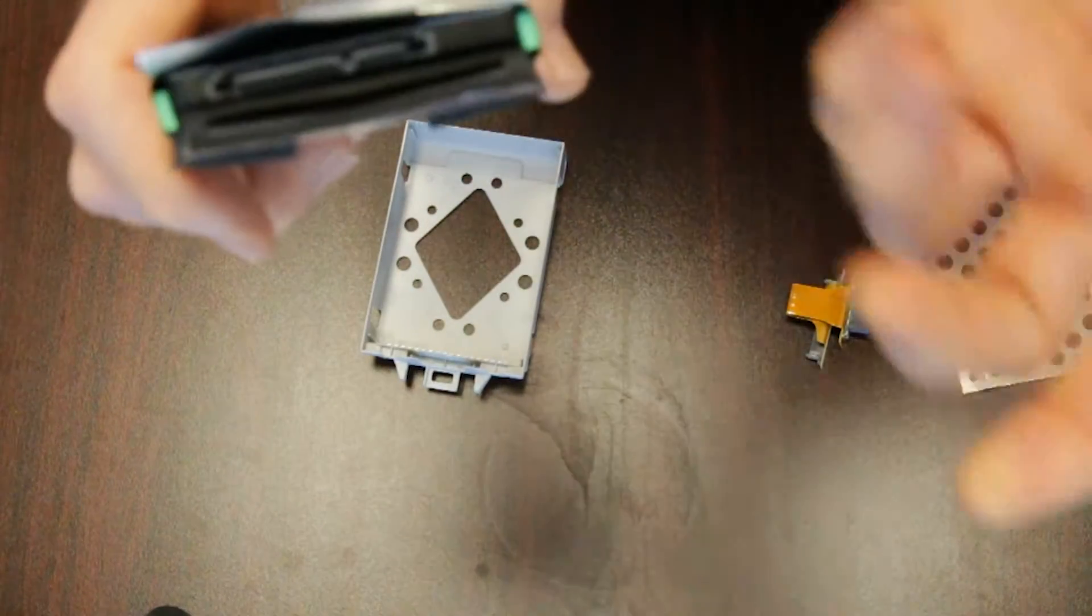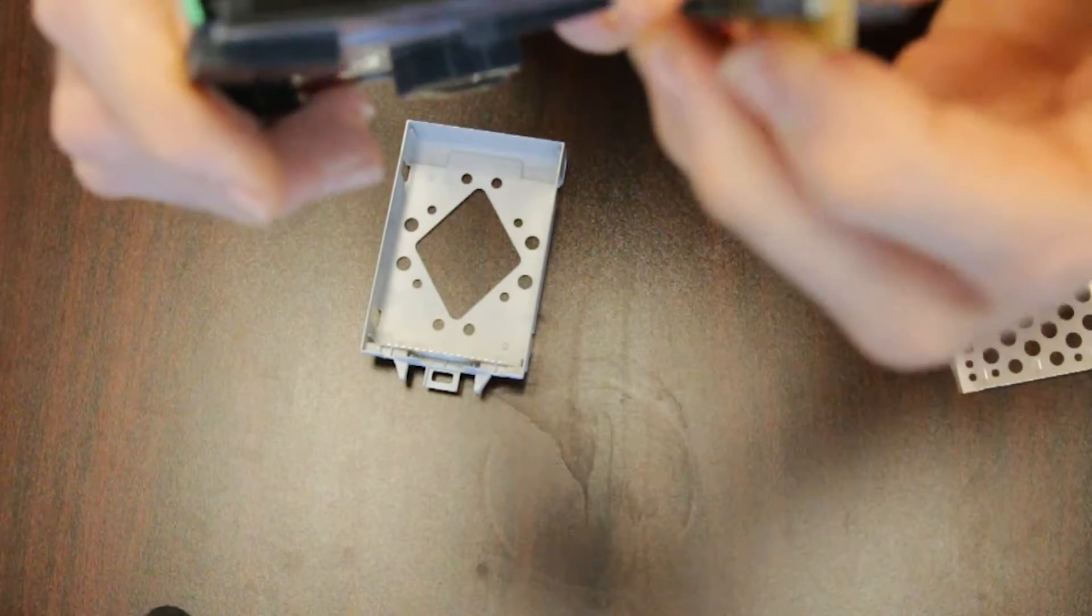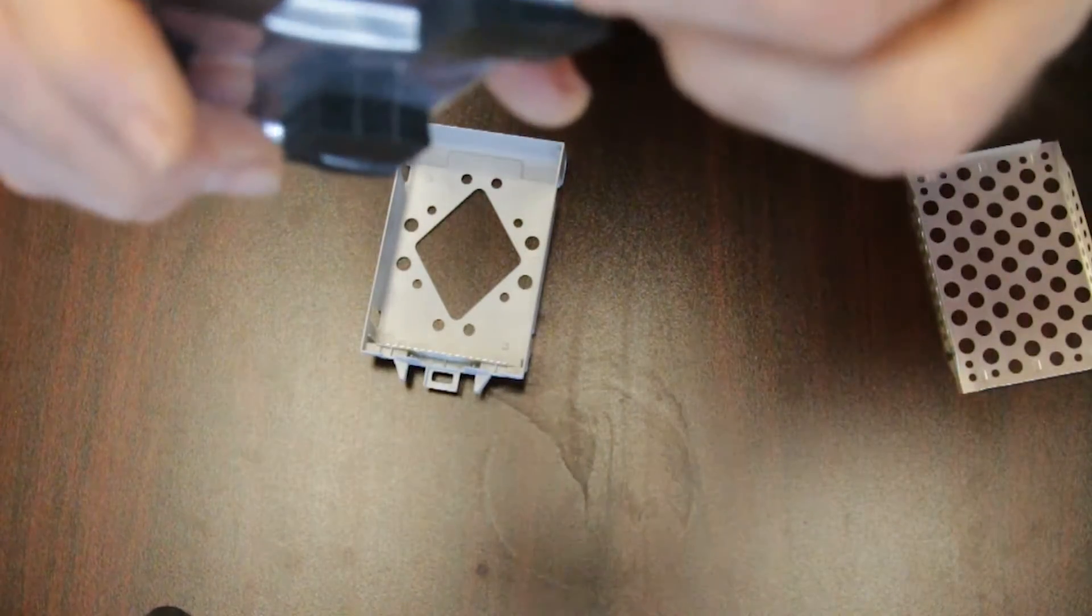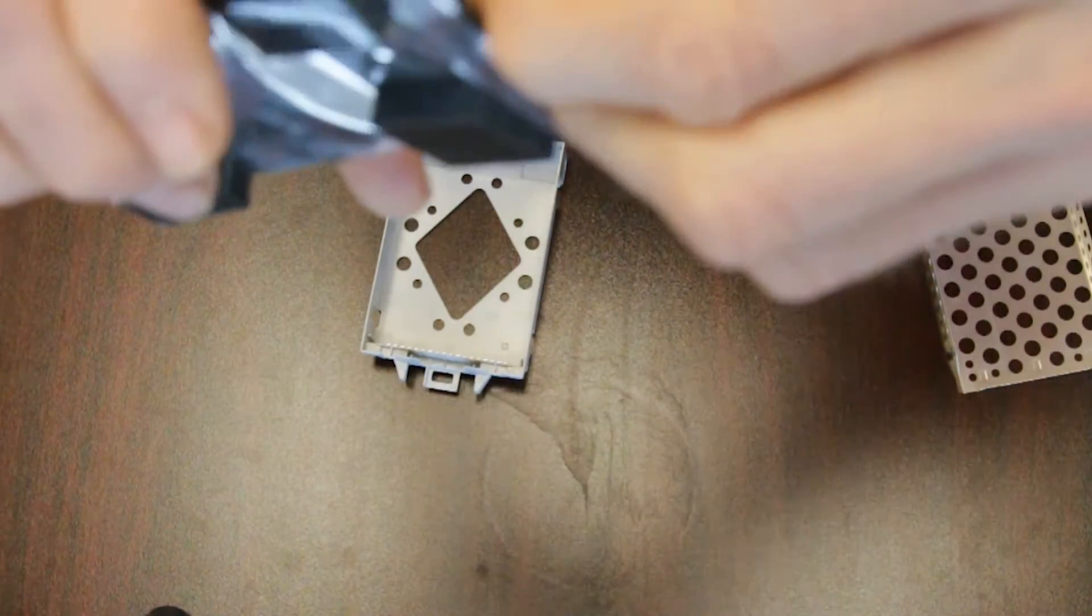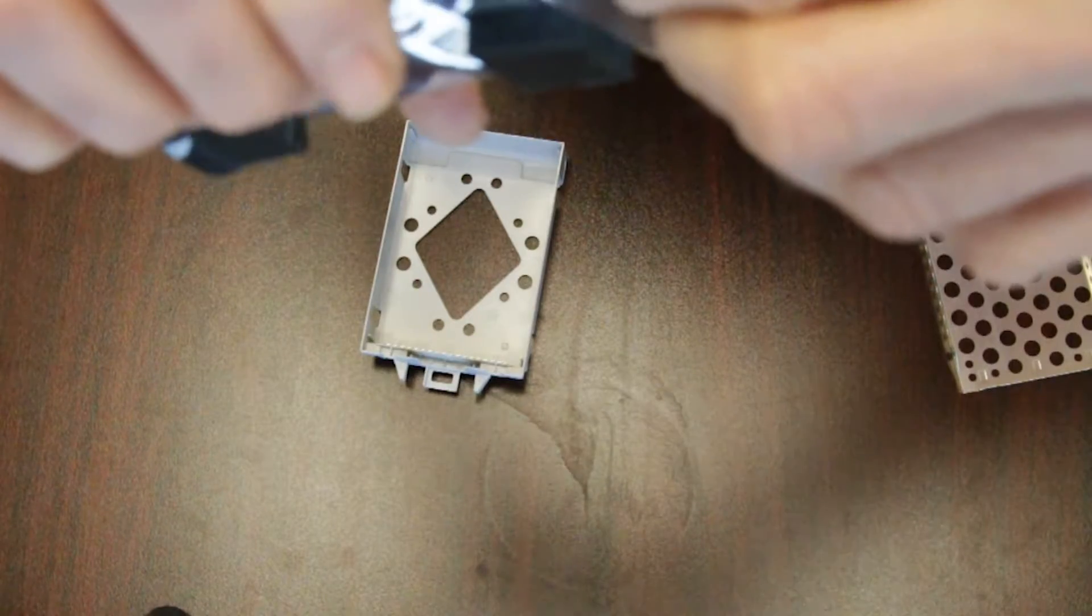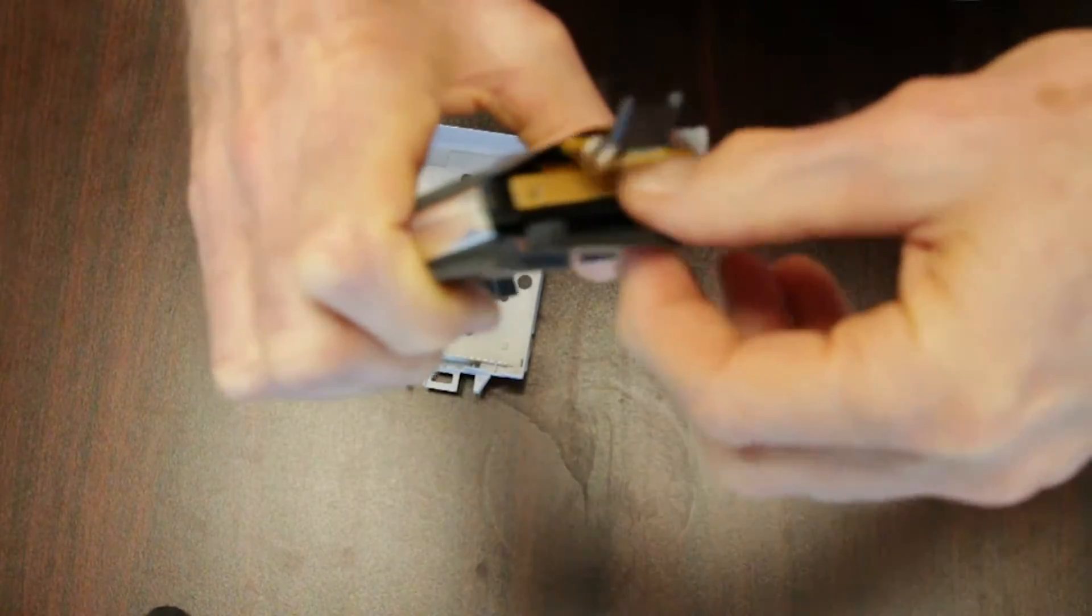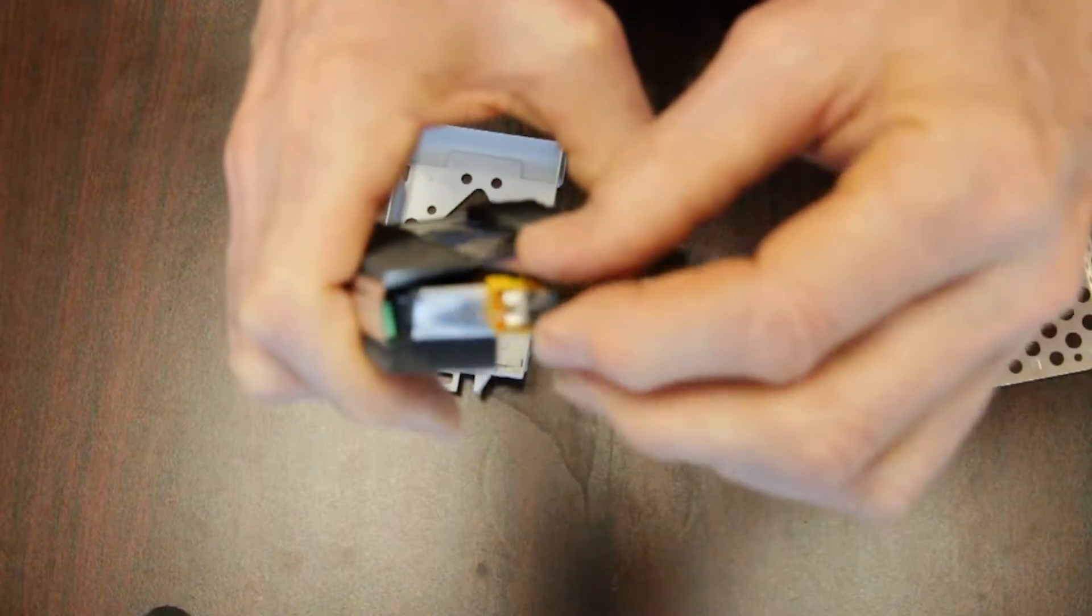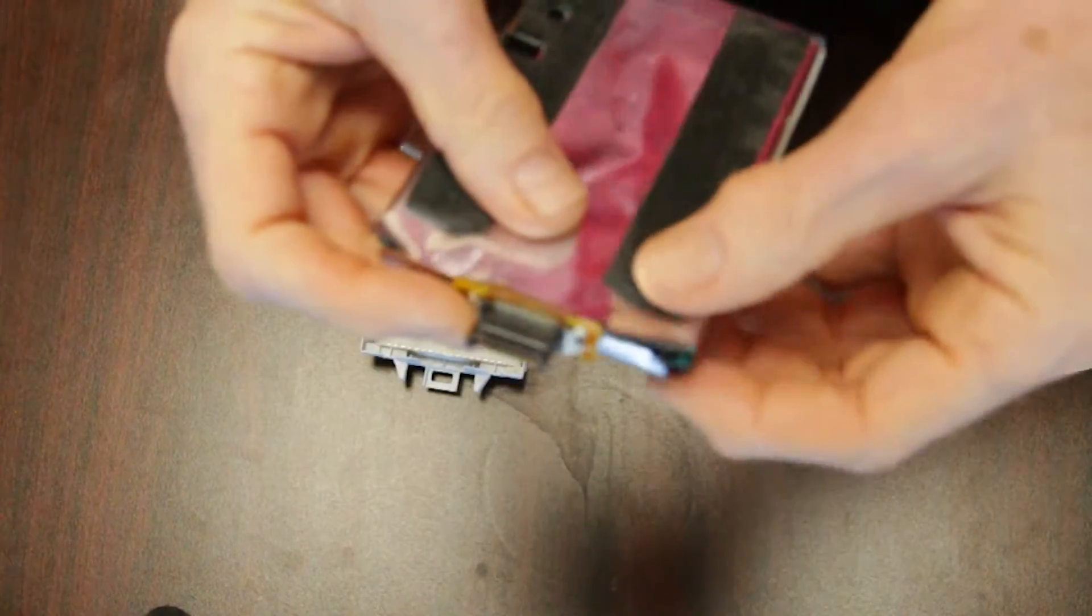There you go. I'm going to take my connector again, and you got to just make sure you line it up so that the connector goes right back on. There we do it like that. Put that right back like that, and now simply...